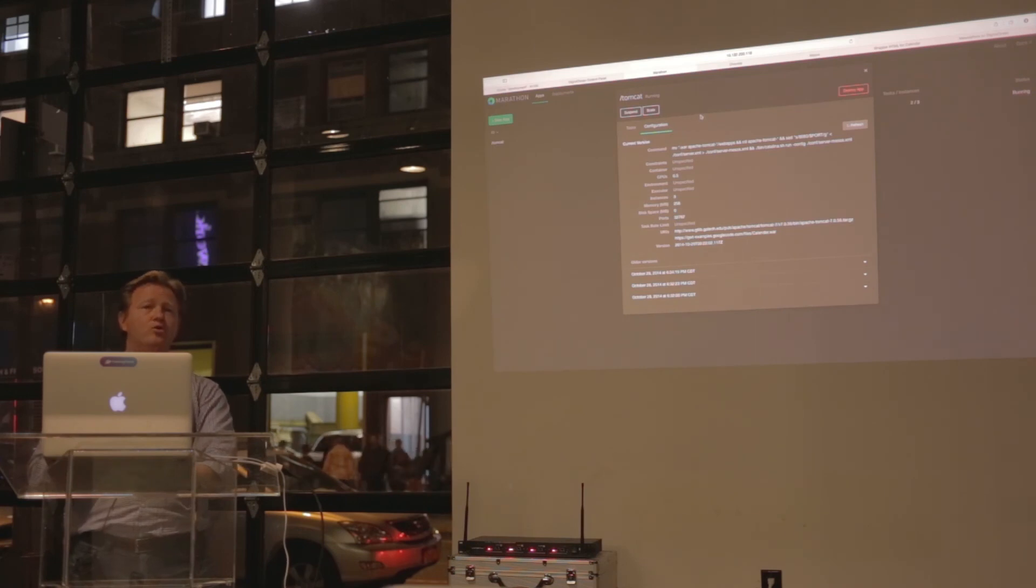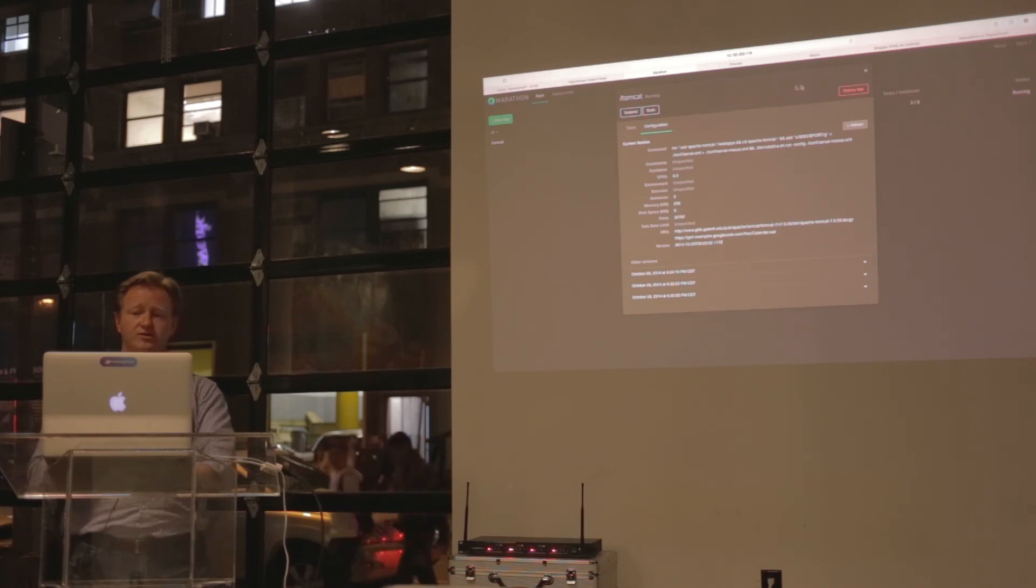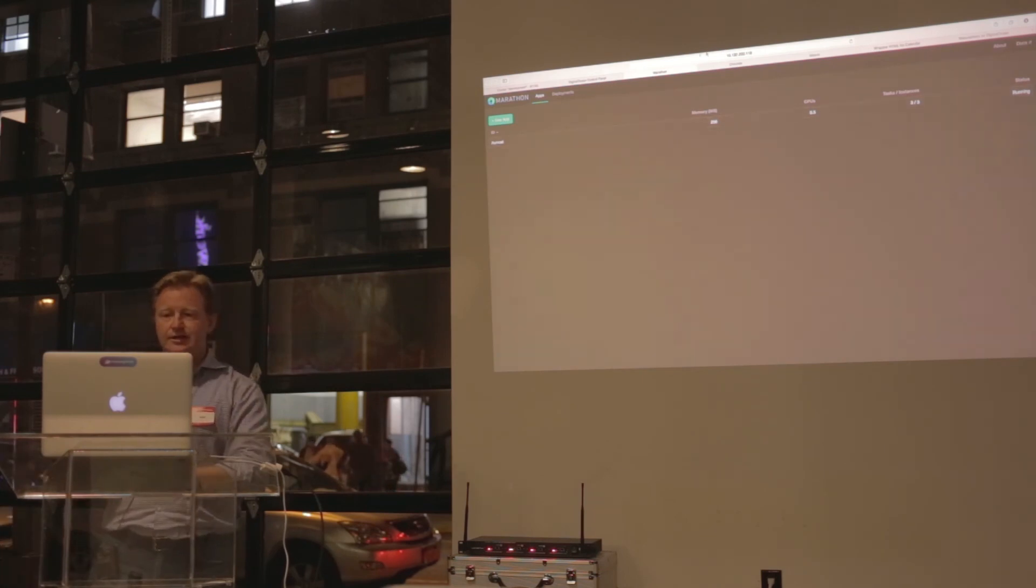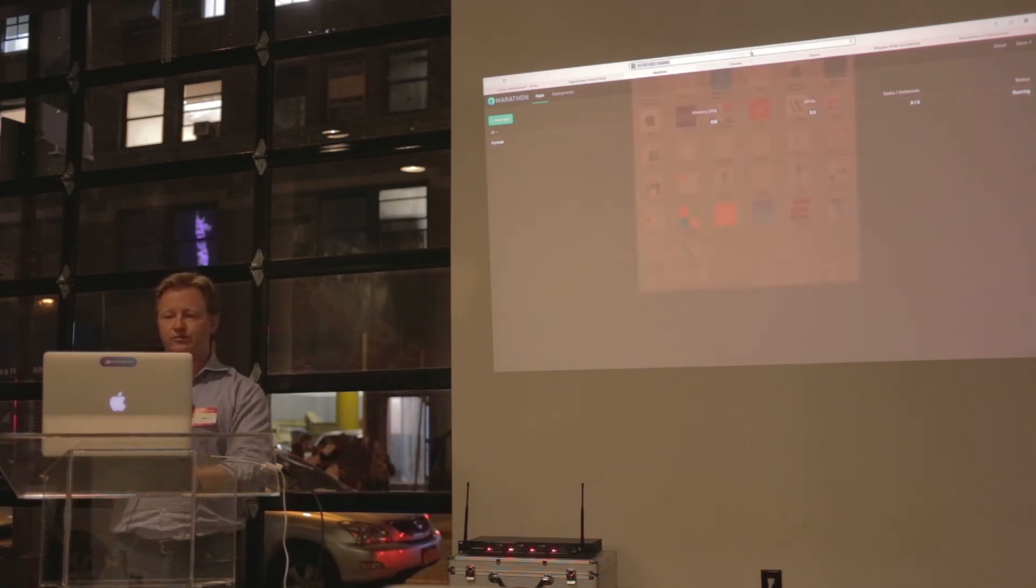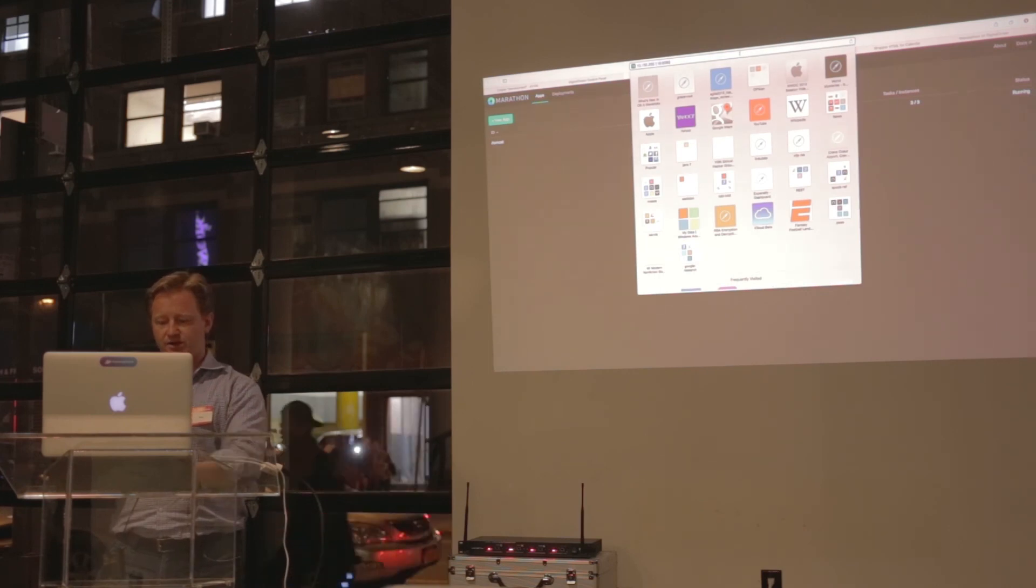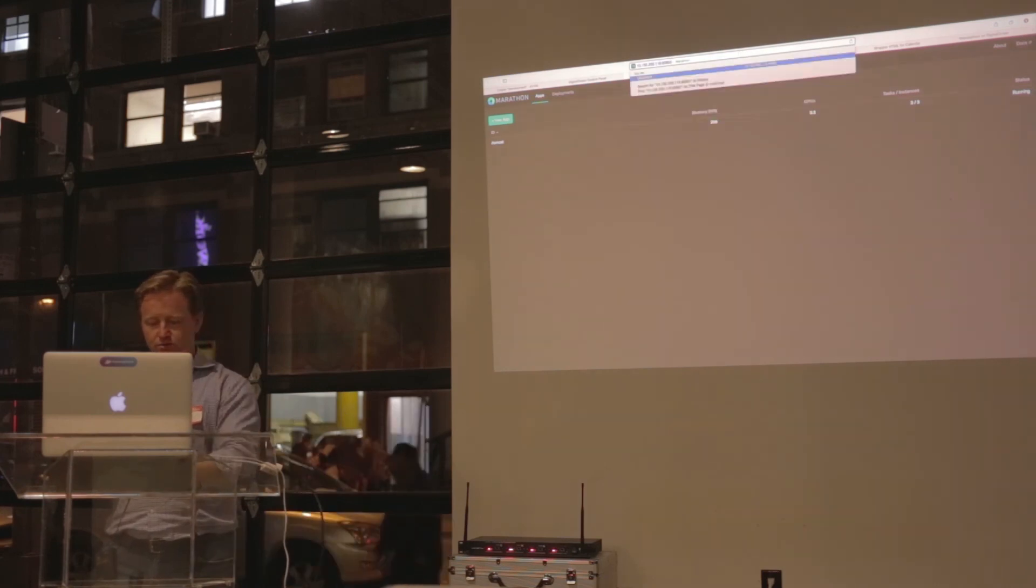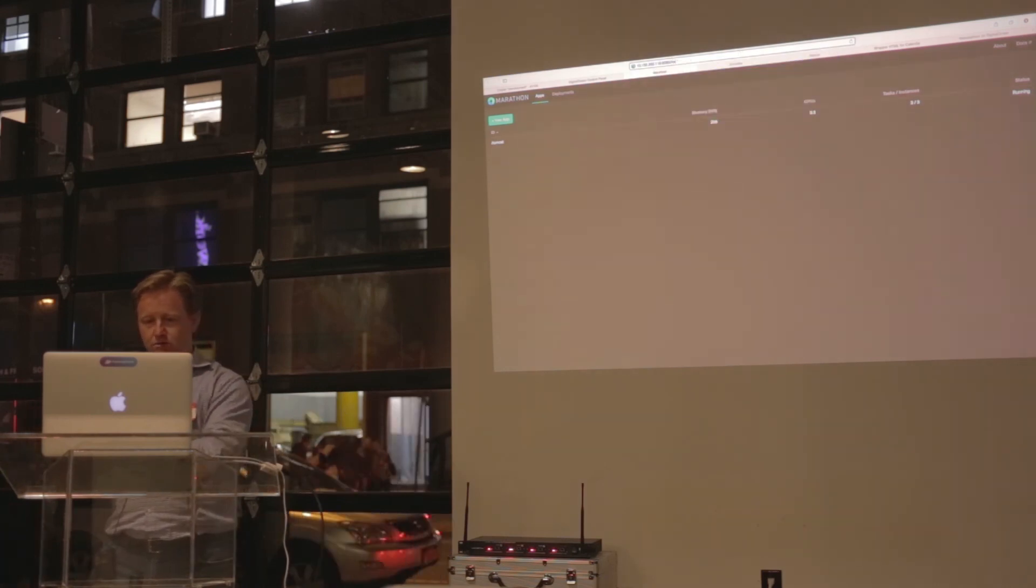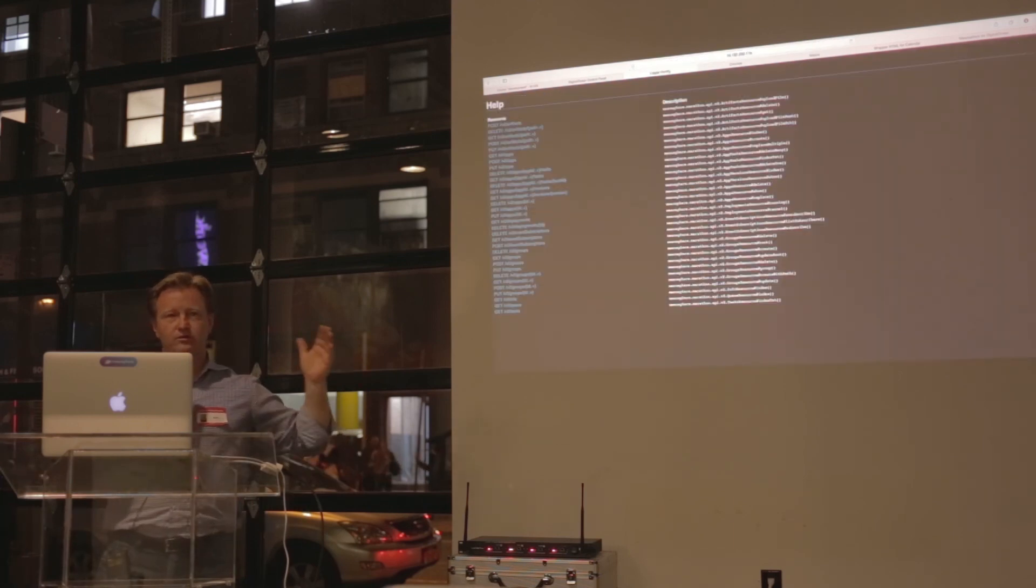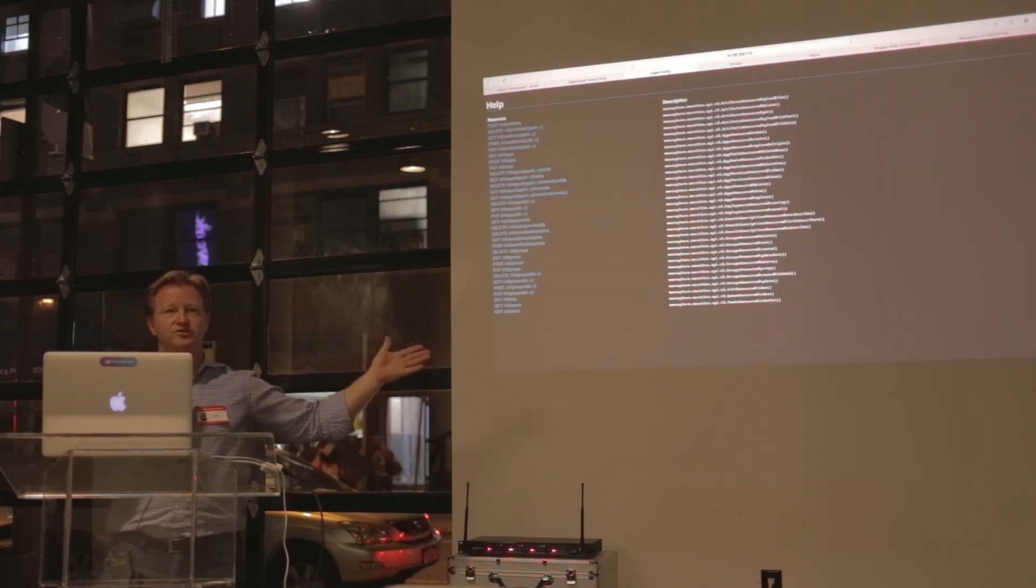I don't know if I have any more to add on that, but within any of the tooling that we have, if you go to Slant Help, you'll have full documentation built into your running process of the RESTful API.